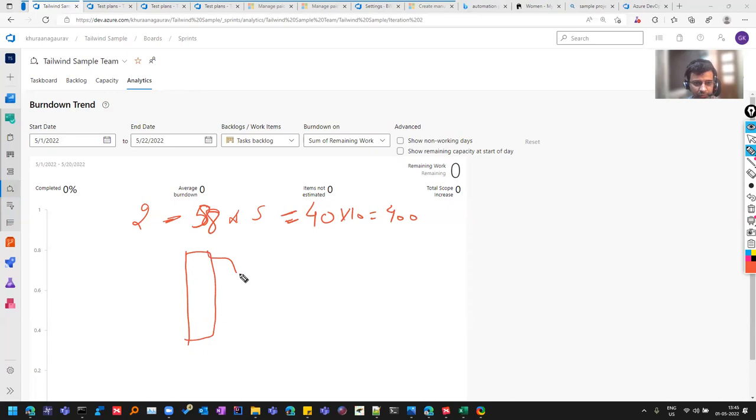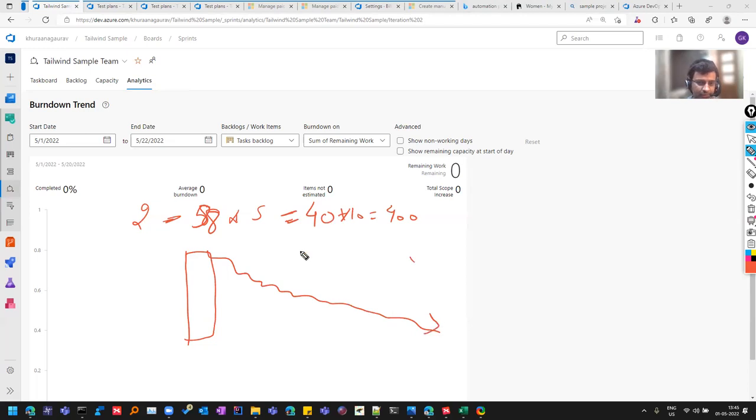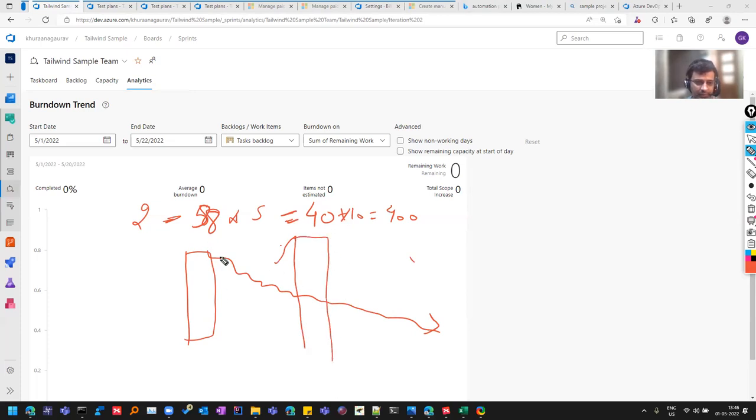If you multiply it with 10, you get the capacity of 400 hours. So you plan for 400 hours of work. So when you mark them close, it will come down, down, down, down, down like this. So you can see here, burndown chart. Sometimes if you add more task in between sprint, then this capacity will not increase, but the task will increase.